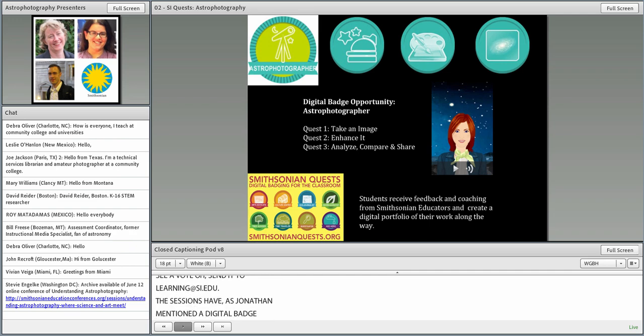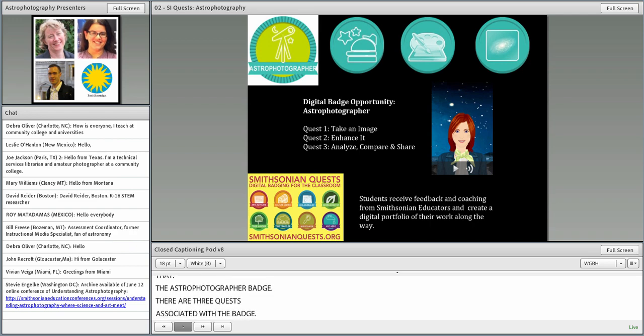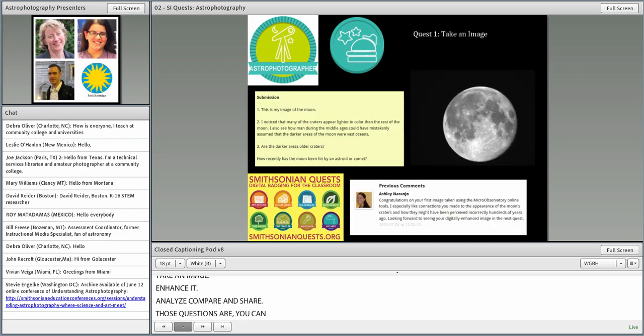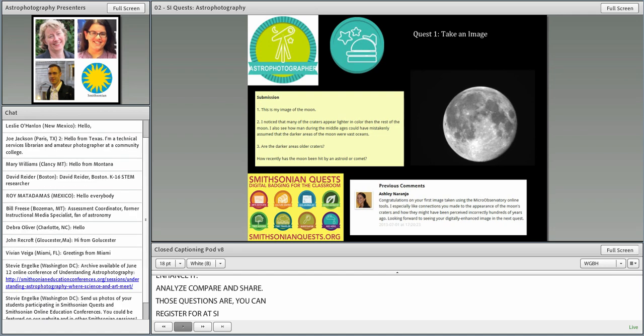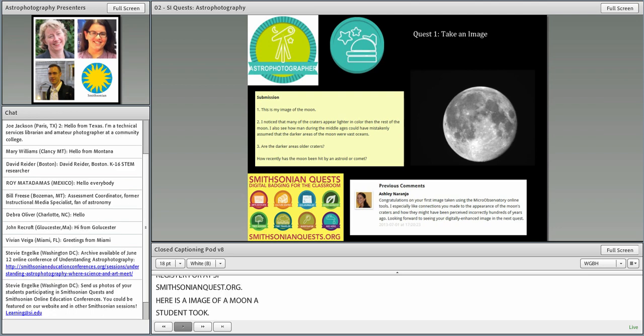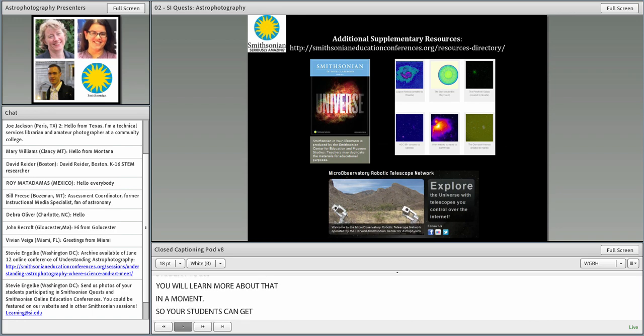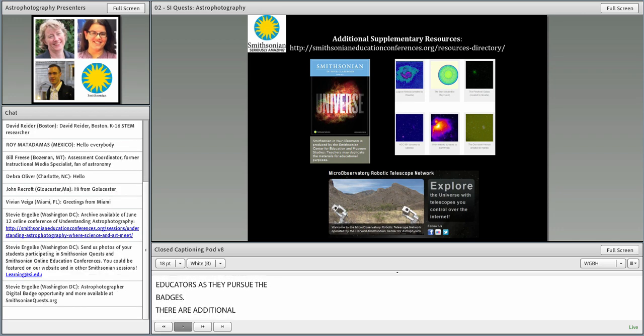There are three quests associated with that badge: Take an image, enhance it, analyze, compare, and share. You can register for those quests at smithsonianquests.org. Here actually is a submission from the last conference of a student's image of the moon that they took using Micro Observatory. Your students can get feedback from Smithsonian educators as they pursue those badges.